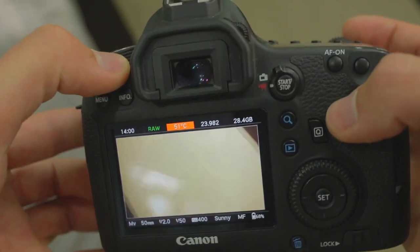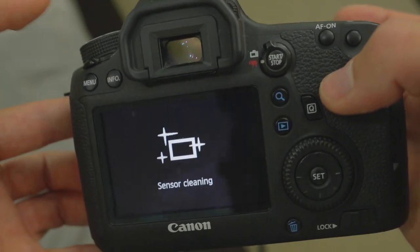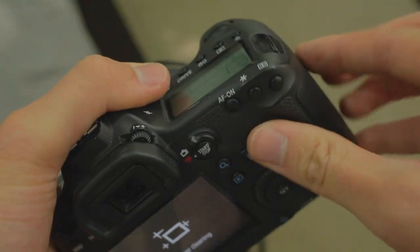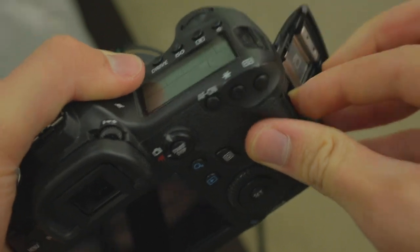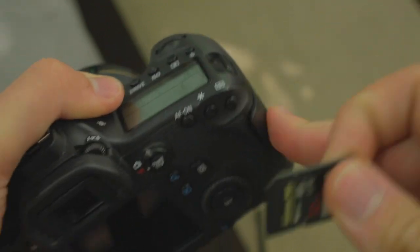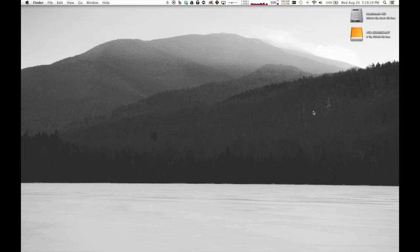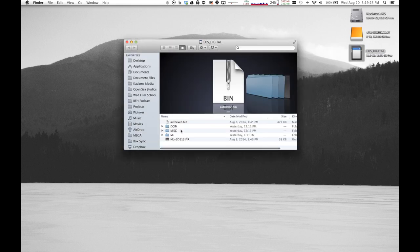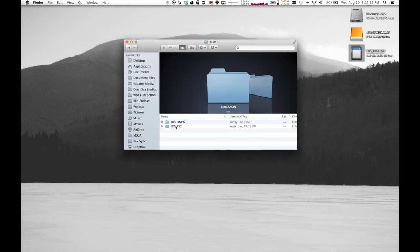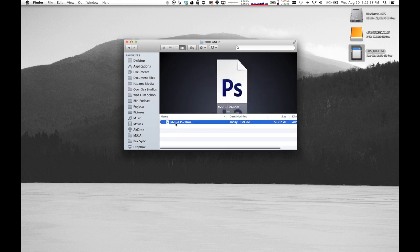So next, you just turn off your camera, take the SD card out, and go to your computer. So once we take our SD card and put it into our computer, we're going to go into the DCIM section of the SD card, and we're going to pull out this one Magic Lantern RAW file.